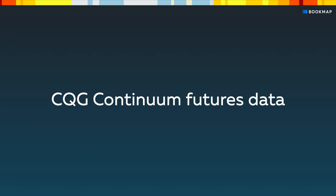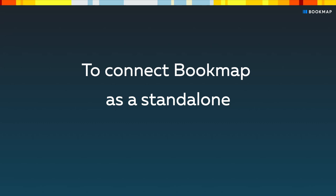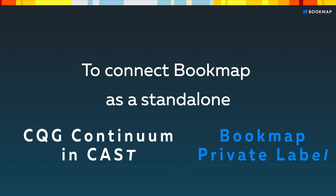You can subscribe directly to CQG Continuum for market data. If you want to connect Bookmap as a standalone customer of CQG Continuum, you'll have to request information from your broker for both Bookmap Private Label and CQG Continuum.